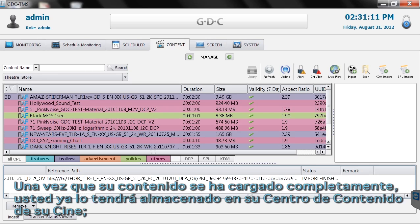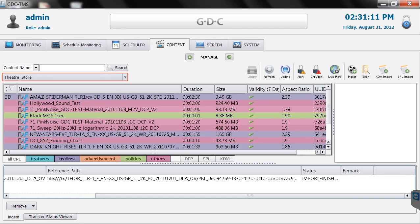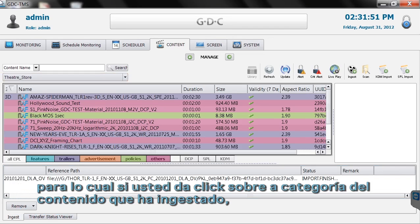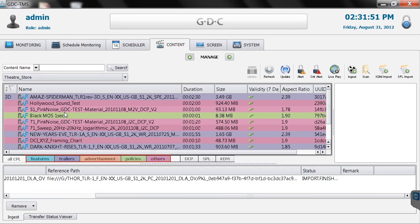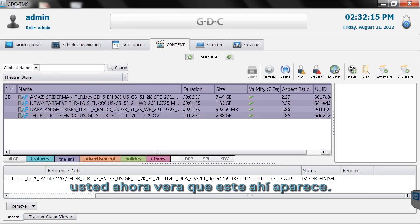Once ingestion has completed, your content will now be located in the theater store. By selecting the category for the type of content you created, you should now see it listed among your other ingested content.